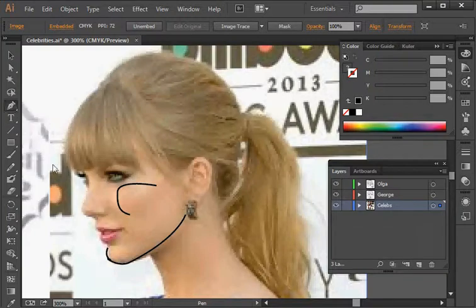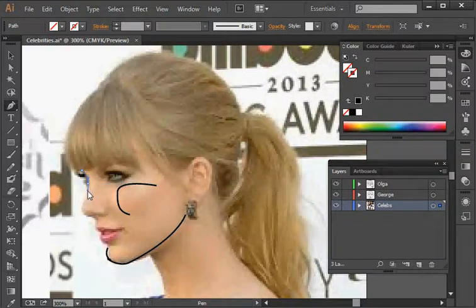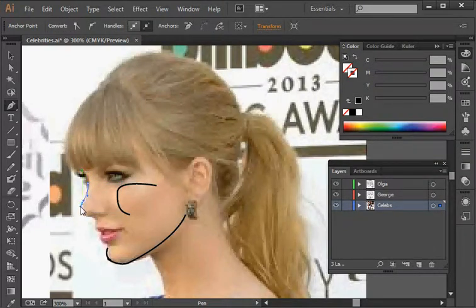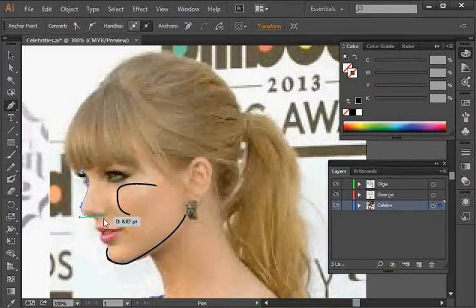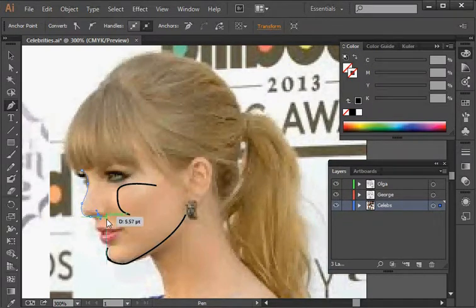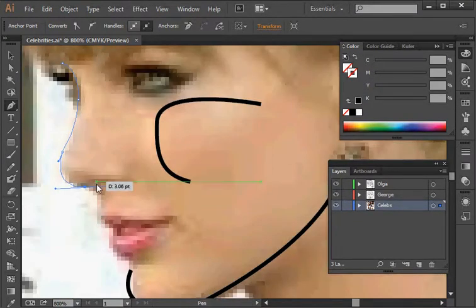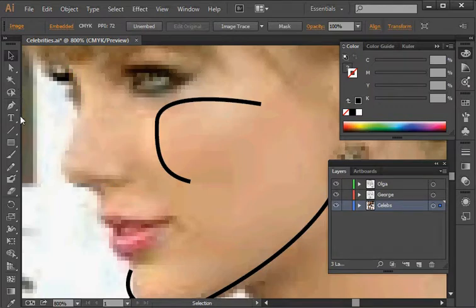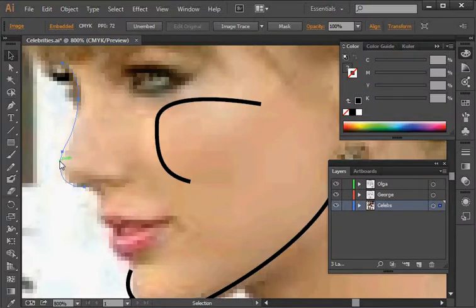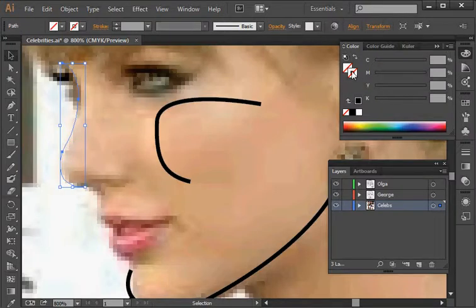I'll grab the pen tool again and draw another line. I like the bridge of her nose, so I'm going to click and drag, click and drag, click and drag until I get the nice rounded shape of her nose. That one didn't work out, so I'll use Ctrl+Z to undo. I'll just leave it right there — deselect, and I'll go ahead and make that line black as well.